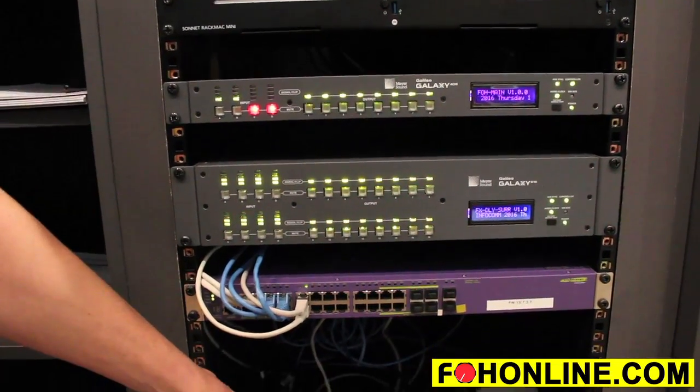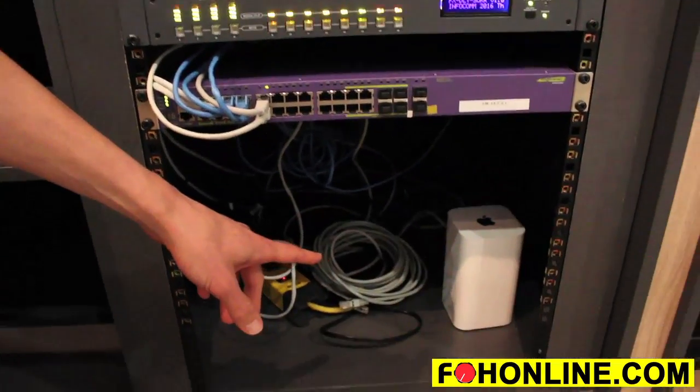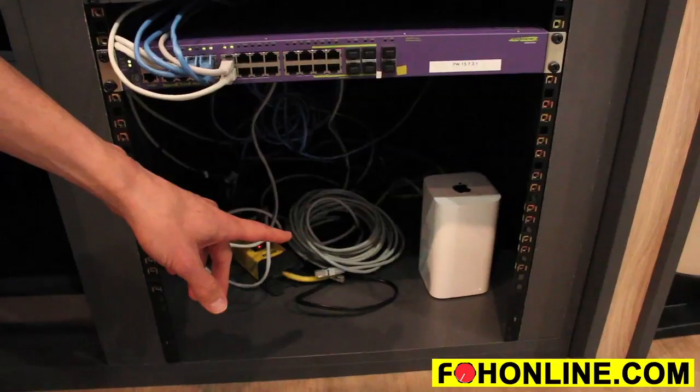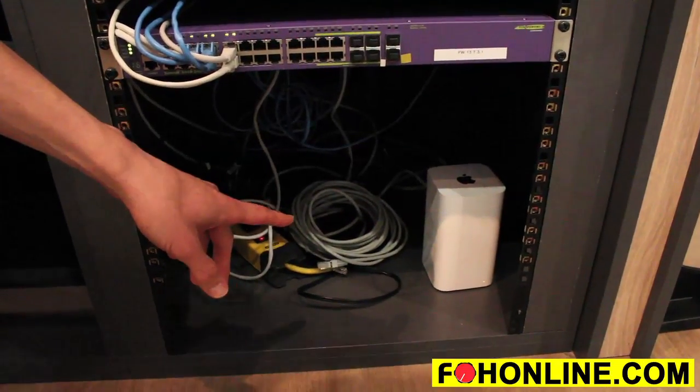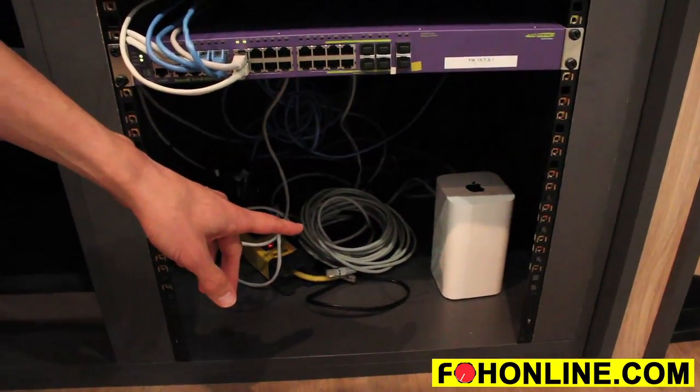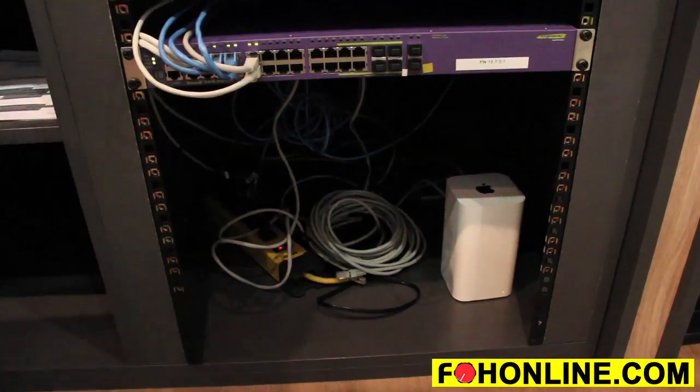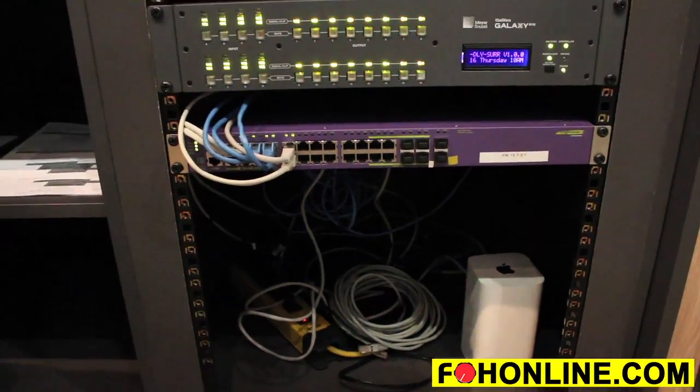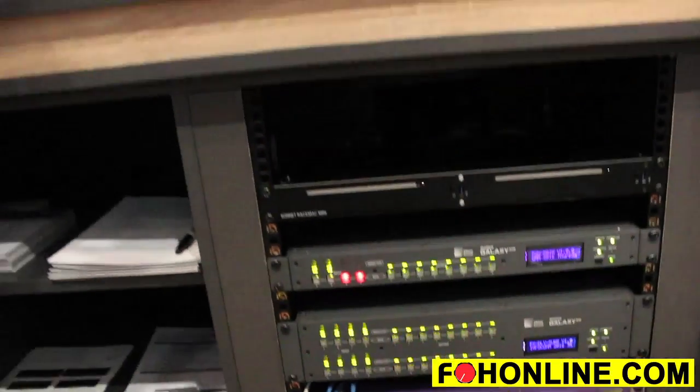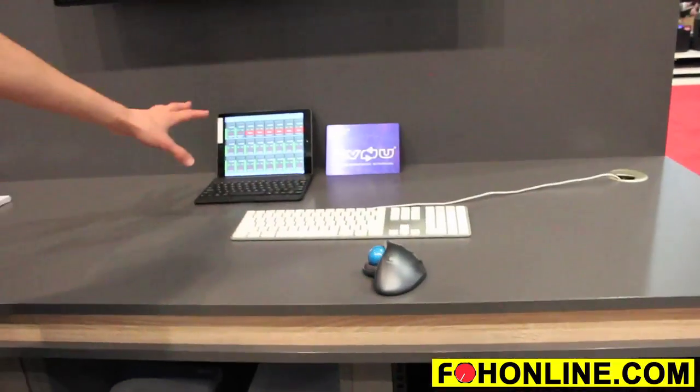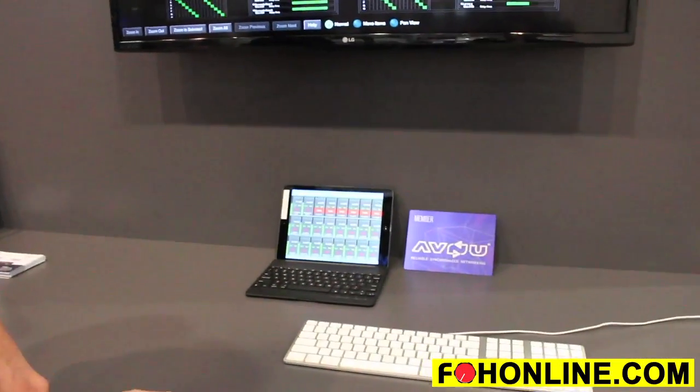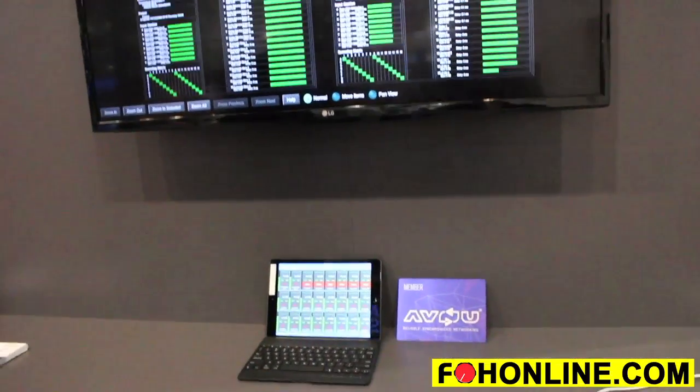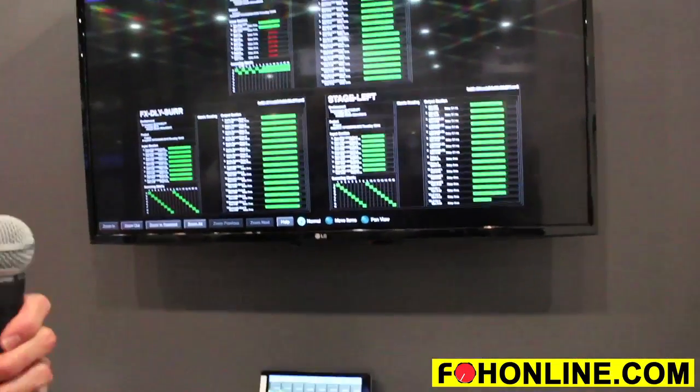I've got a WiFi access point here to show off our latest iPad app, Compass Go, and then we're all controlling this up here with Compass Go and our latest Compass desktop software.